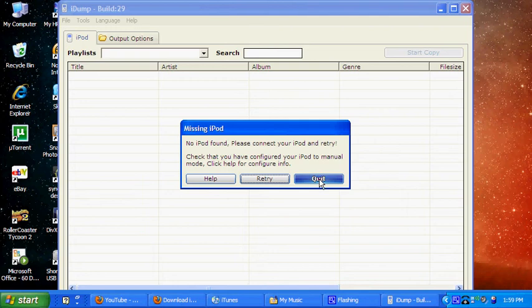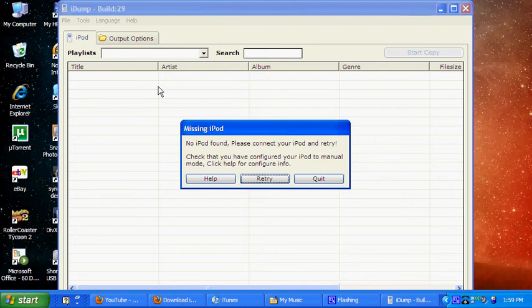Just if that pops up, just don't listen to it. When you plug your iPod into your computer, all your songs will pop up here.